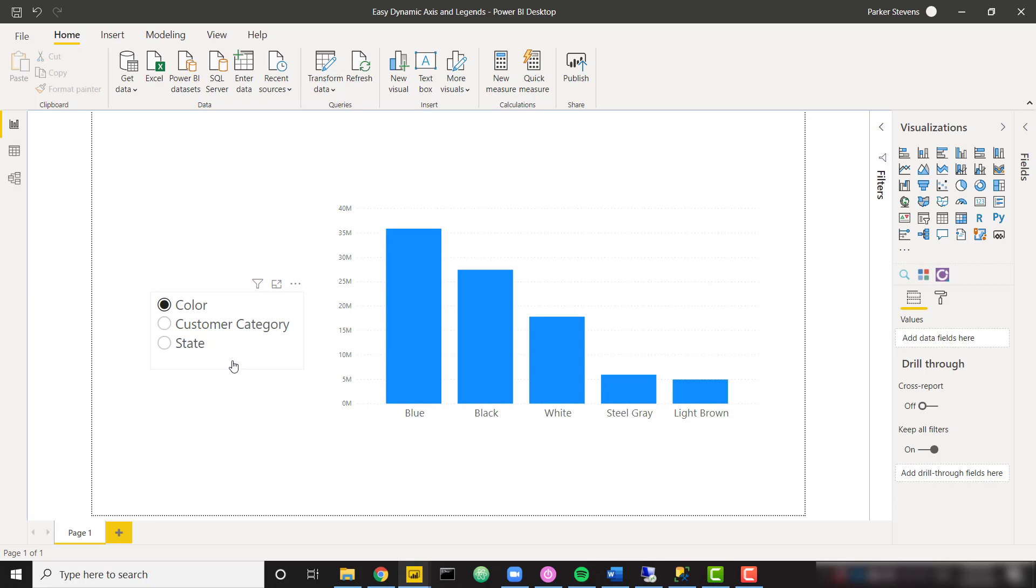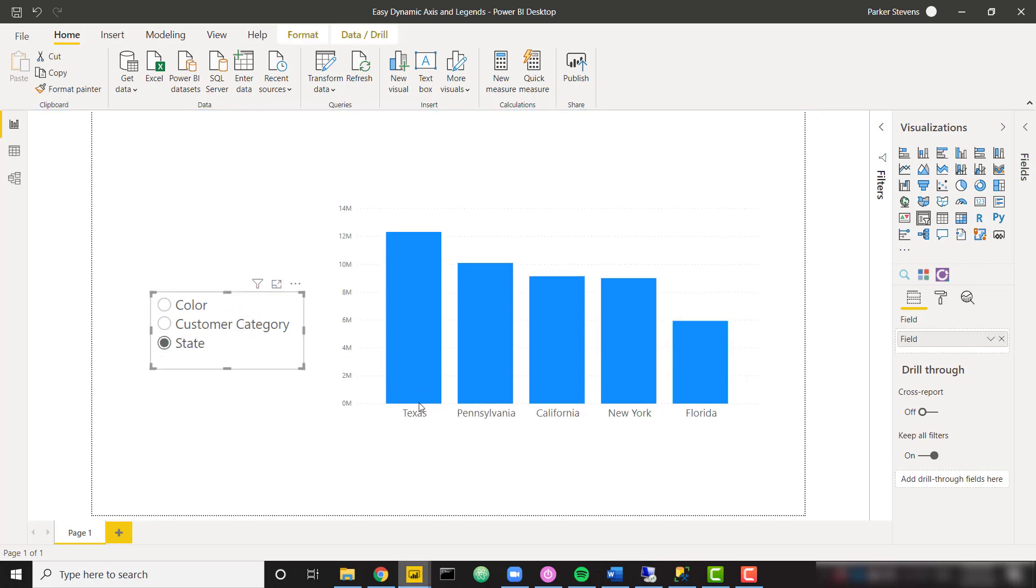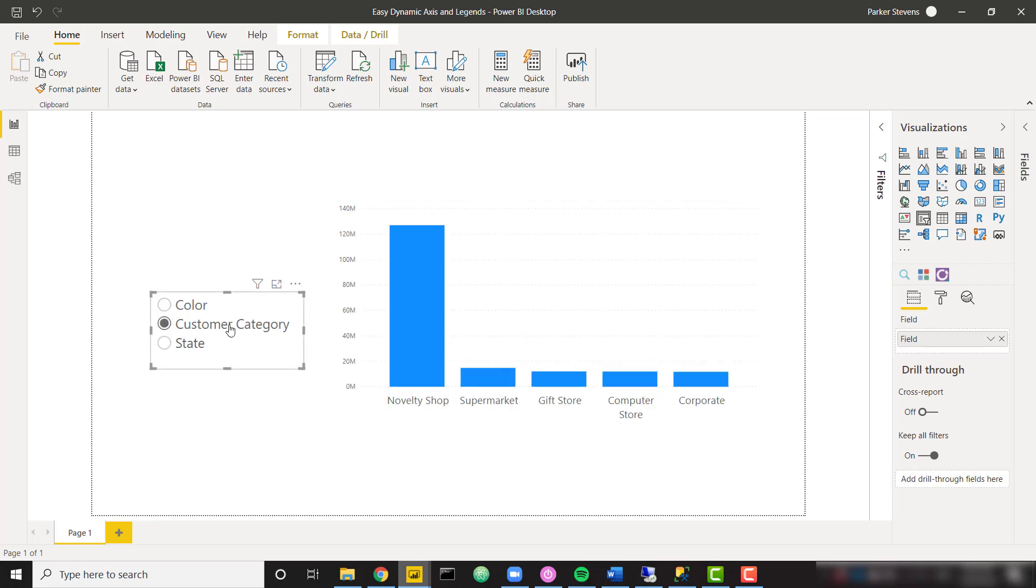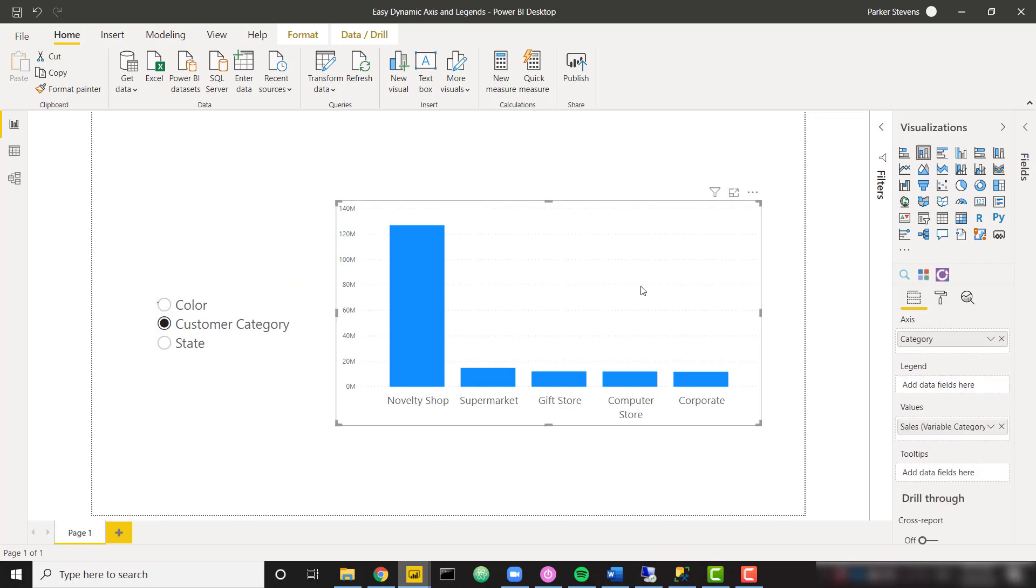For example, if I were to change the slicer selection from color to state, we can see that my x-axis is now showing these bars based on the states or customer category. And we can also do this not only for the x-axis, but we can do this for the legend as well.